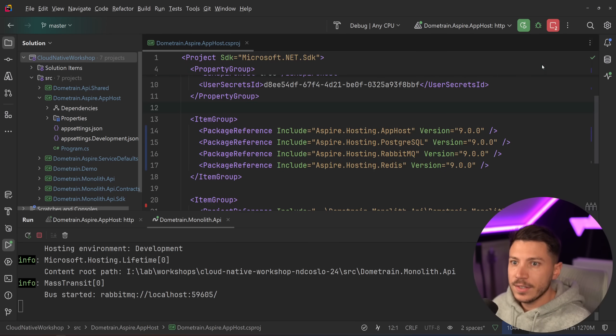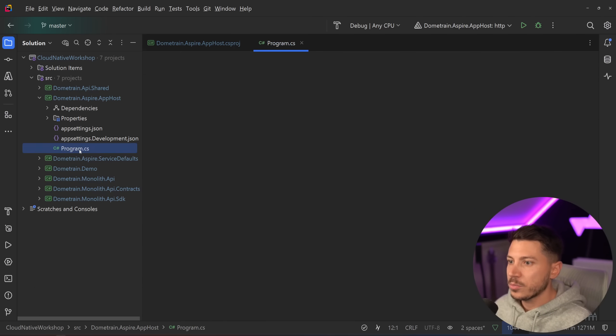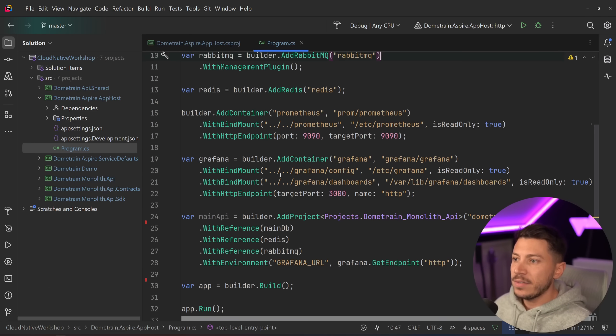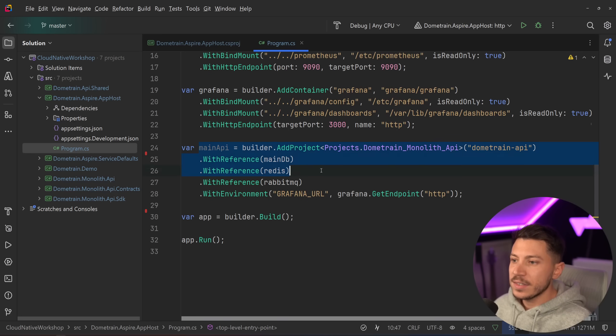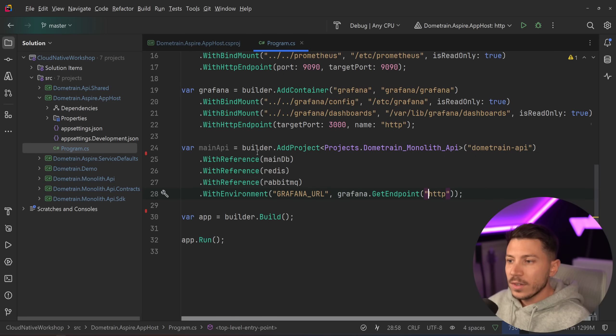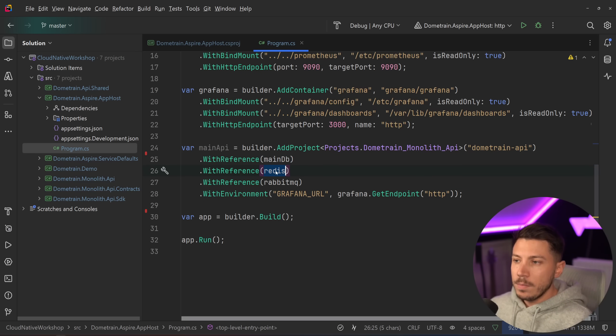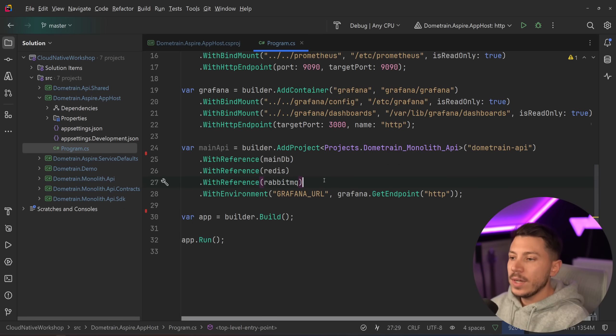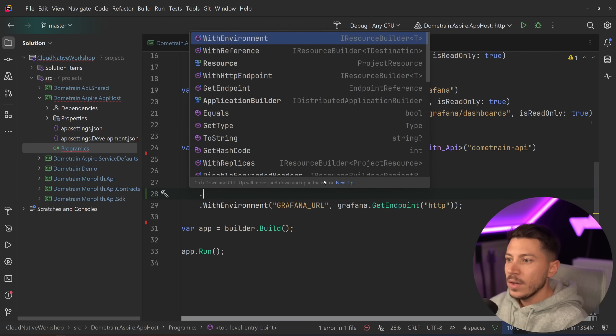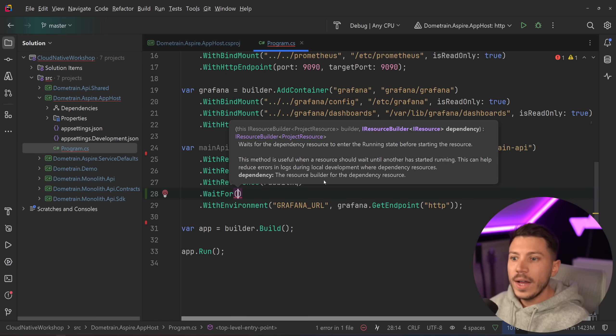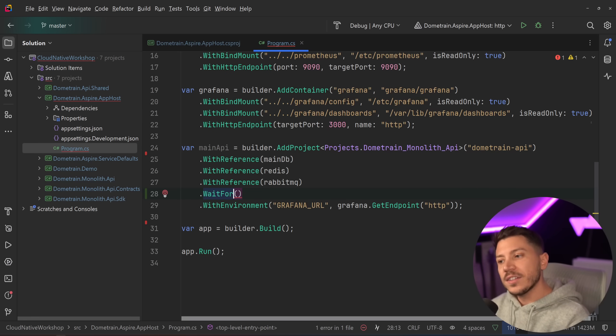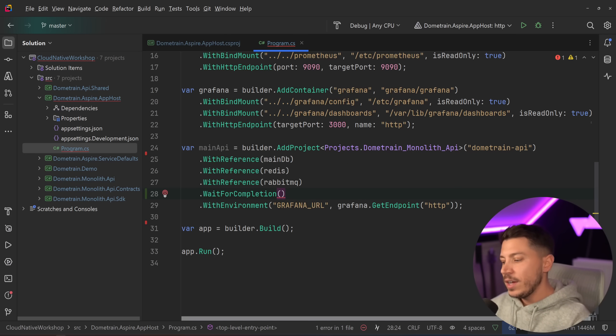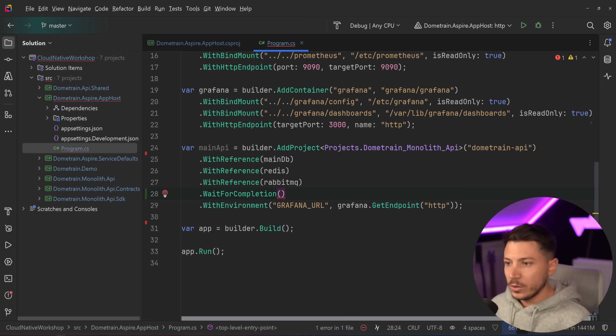So how can you wait on a dependency? Well, if I go ahead and I say stop here and I go back to the apphost program.cs, I have in my case the main API, the main database, Redis, and RabbitMQ. And I don't want the API to start before all of these are ready to be connected to. So what I can do now is I can say wait for, and I can say wait for something, or I can say wait for completion if your service or container is supposed to run until it stops running, which you would have if you want to see the database or restore a backup, you'd use something like this.